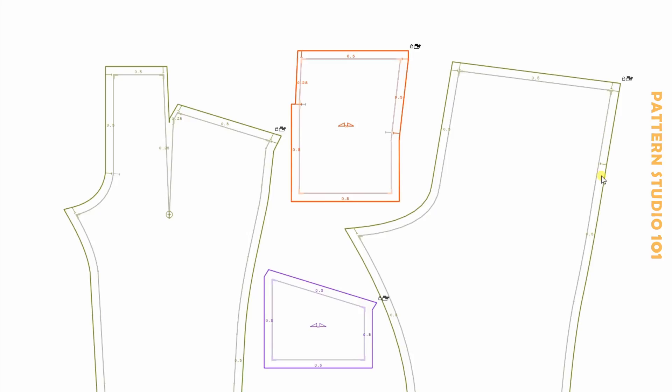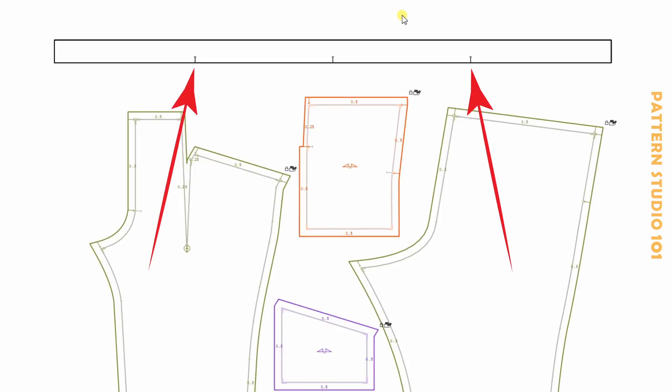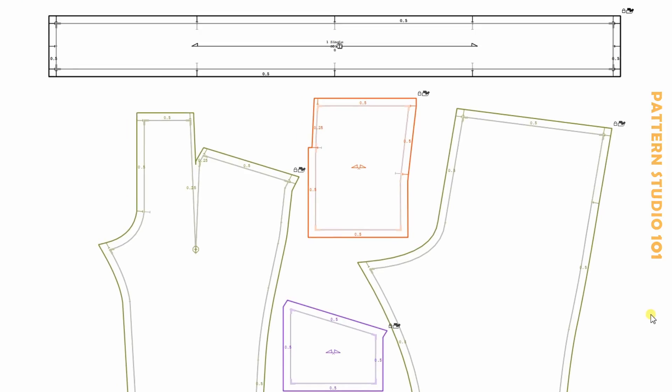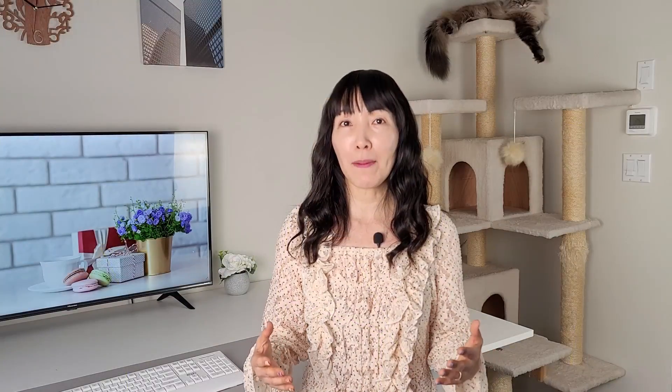For the waistband, you can make just one rectangle and have a seam on the center back. This is the center front. These are the side seams. And the top will be folded. Half of an inch seam allowance all the way around. Or you can make front waistband and back waistband separately. So you have side seams.